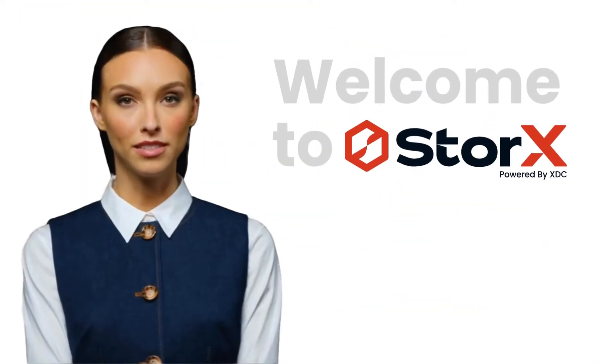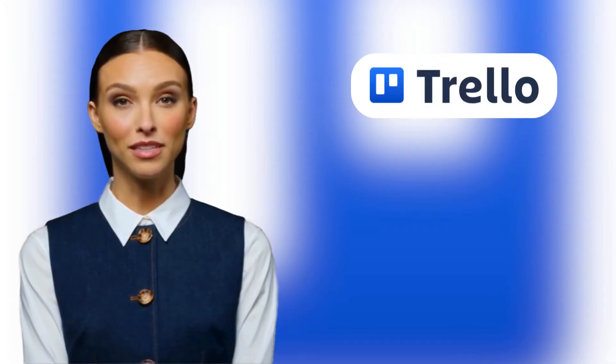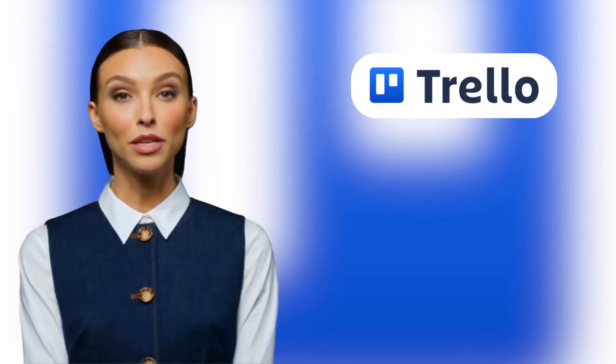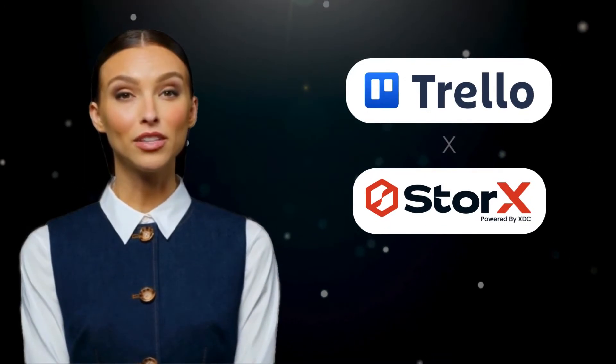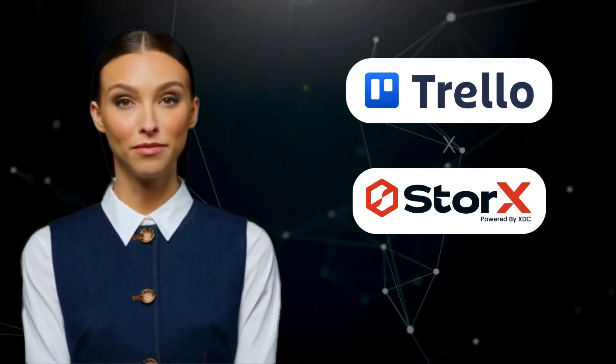Welcome to Storx. In this video, we'll walk you through how to use N8N to automatically backup your Trello attachments and store them securely on Storx, your decentralized cloud storage solution.